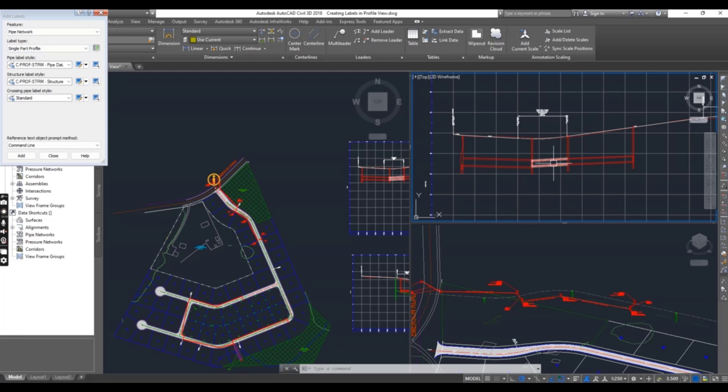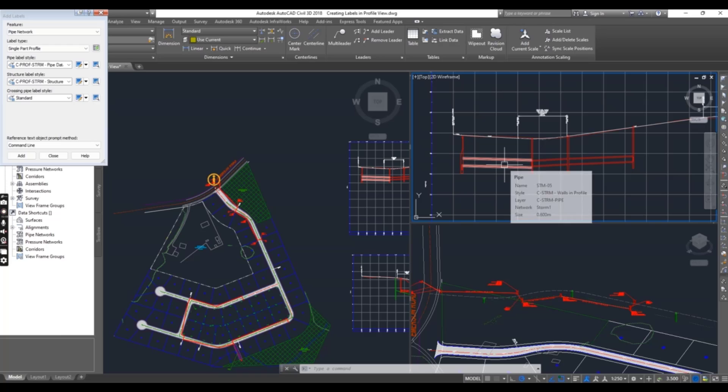So you can see how we can annotate all parts at once. Sorry, all parts separately.